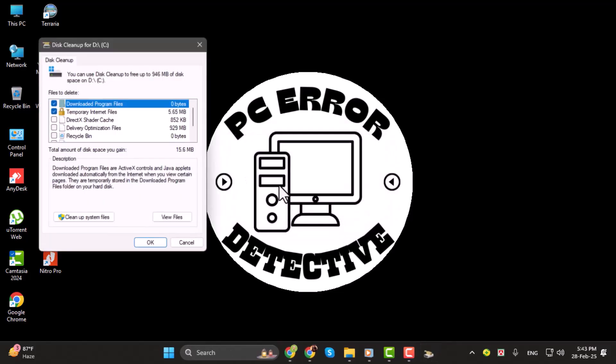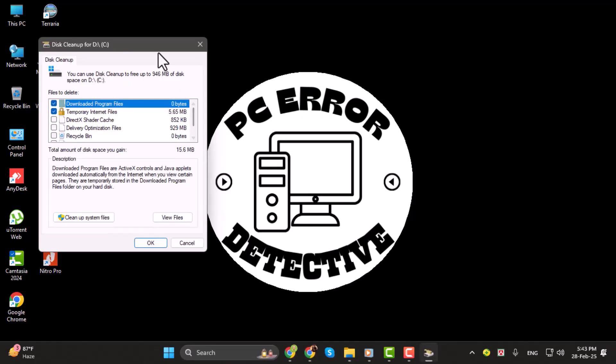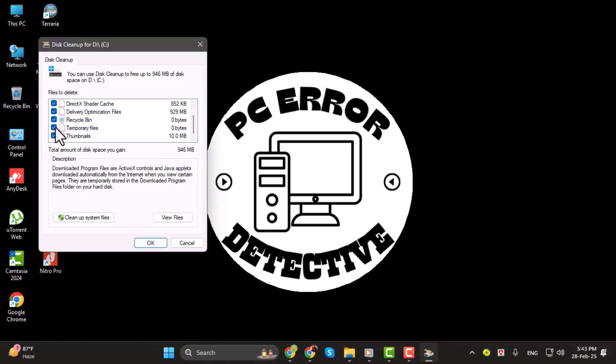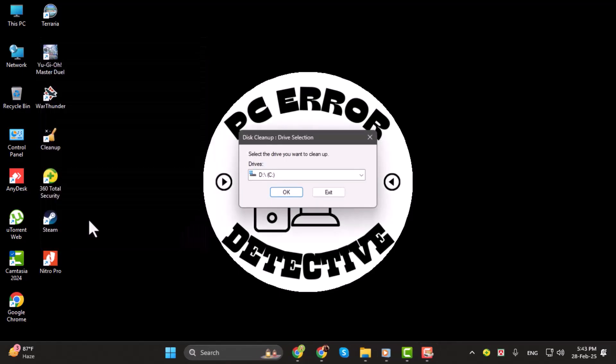Now check all the boxes for the files you want to delete, such as temporary files, recycle bin, and thumbnails. Then click on Cleanup System Files.